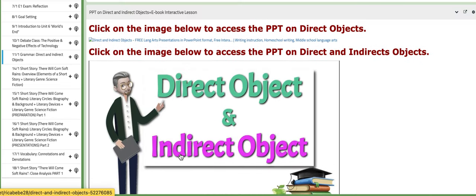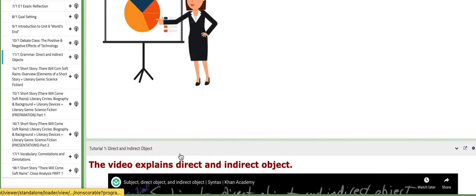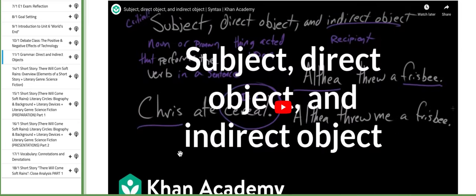Of course, you have PPTs on direct and indirect objects. And of course, also, you have the e-book interactive lesson itself that will aid you.